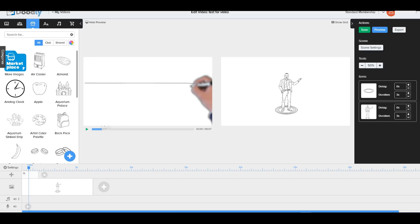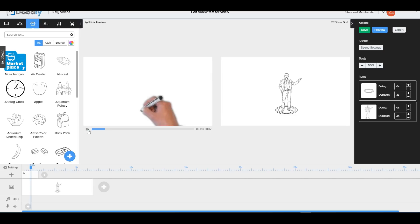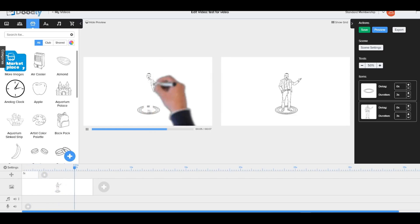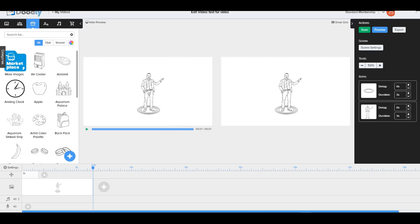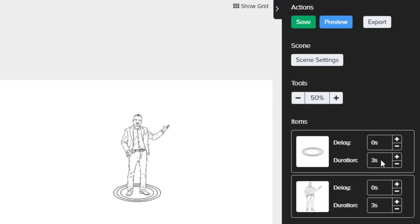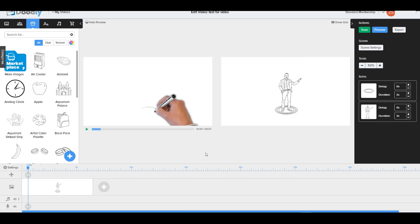In the preview, we can see the rug is drawn first and then the character is drawn on top of the rug. We can adjust the duration and add delays between elements — there are a lot of cool things you can do inside Doodly.